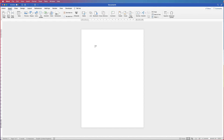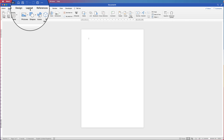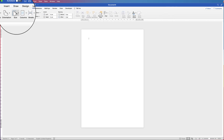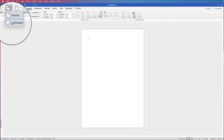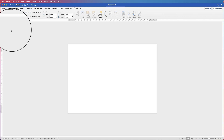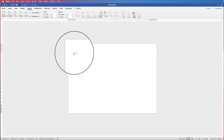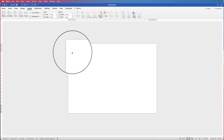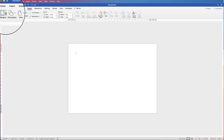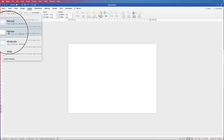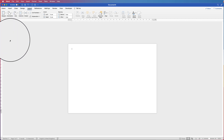The first thing I want to do is change the orientation of this page. So I'm going to go up to Layout, go to Orientation, click on the dropdown and select Landscape. The next thing I'm going to do is reduce the size of my margins. Go to Layout, Margins, click on the dropdown and I'm going to select Narrow. And as you can see here, my margin has got smaller.